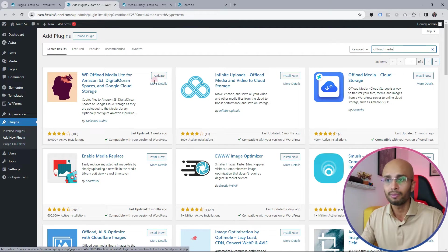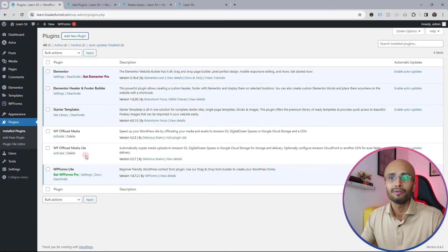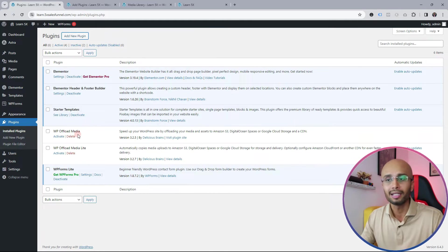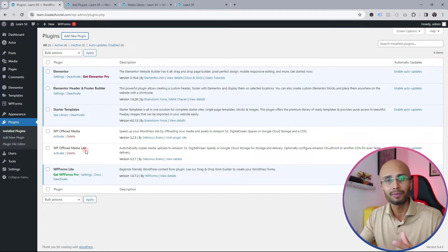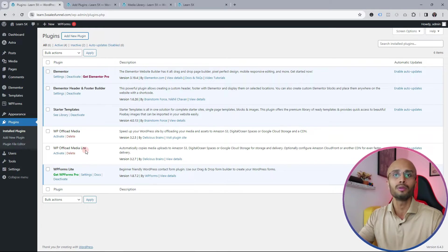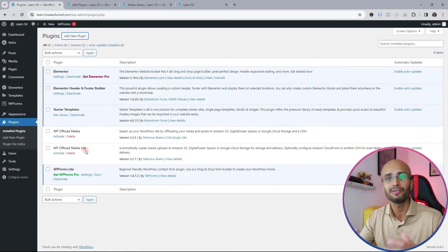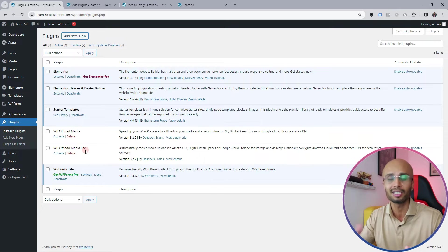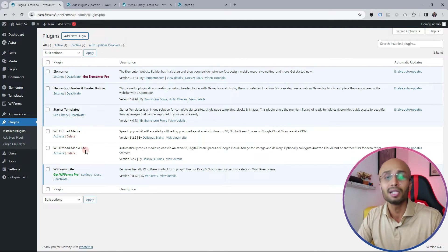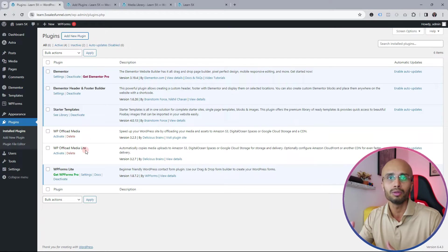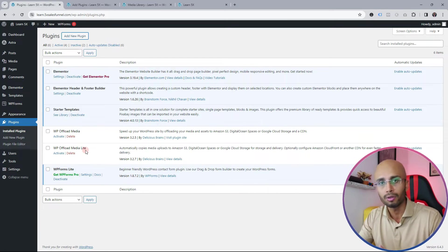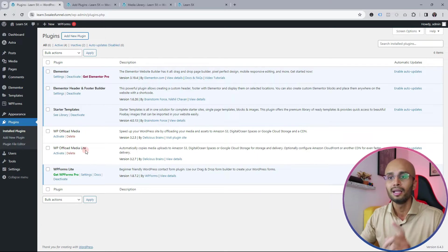I've already installed it but not activated it. I also have the pro version — you have to purchase it, and the link will be in the description below. The pro version has more functionality. In the lite version, you can only use it on a newly built website — new images will be deployed to the cloud, but existing images won't. There are also restrictions such as you can't pull images back from the cloud to your server or delete them in bulk. But you can still use the lite version for new images going forward.